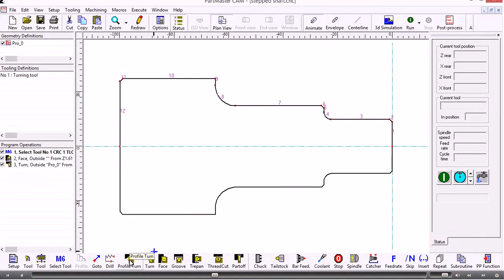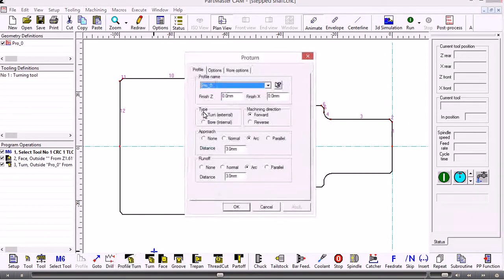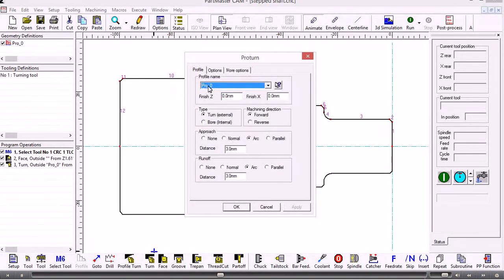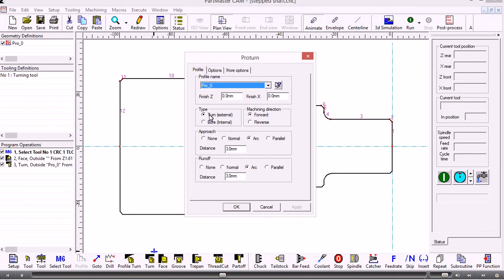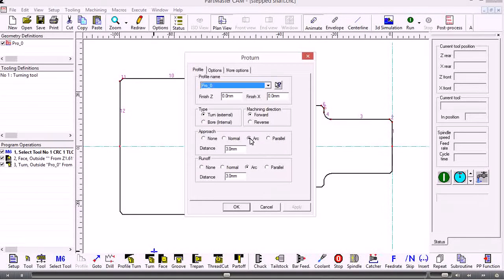That will become important in a moment because what I'm going to do is use a profile turning operation to remove the finishing allowance that we left. To do this I could either define a separate tool or use that same tool. I'm going to use the profile turning operation—it's an external cycle and it's machining in the forward direction. The approach and runoff I'm leaving as the default switch arc.